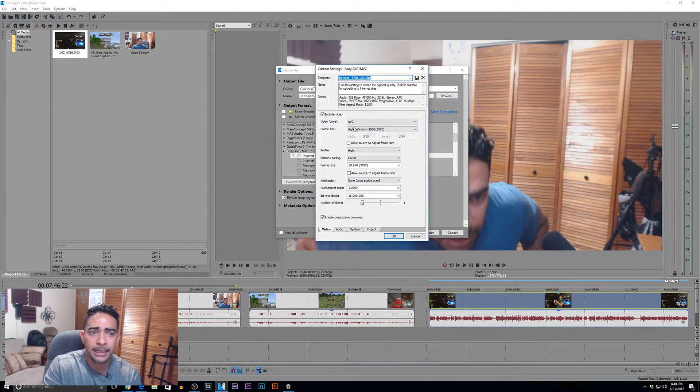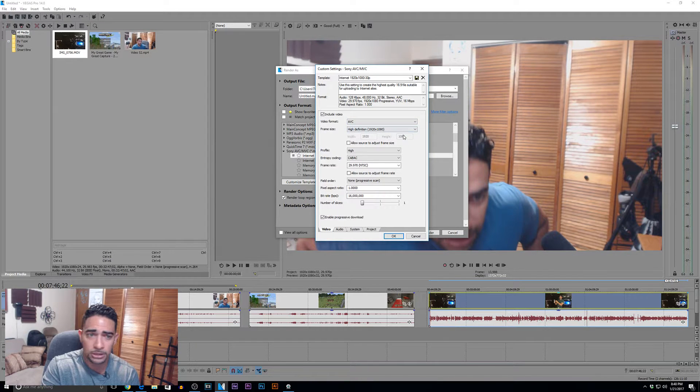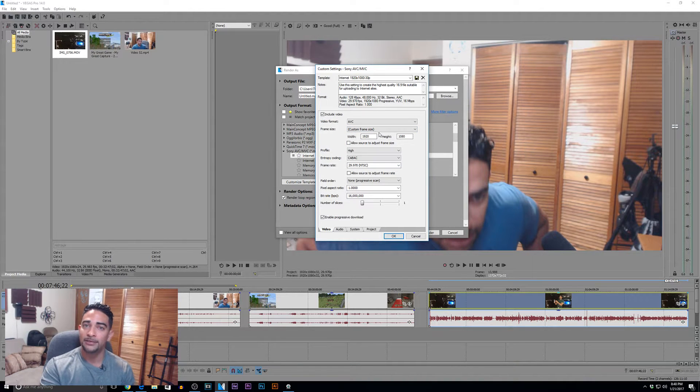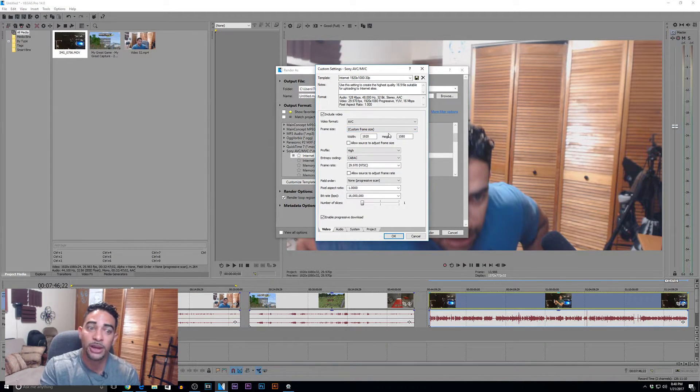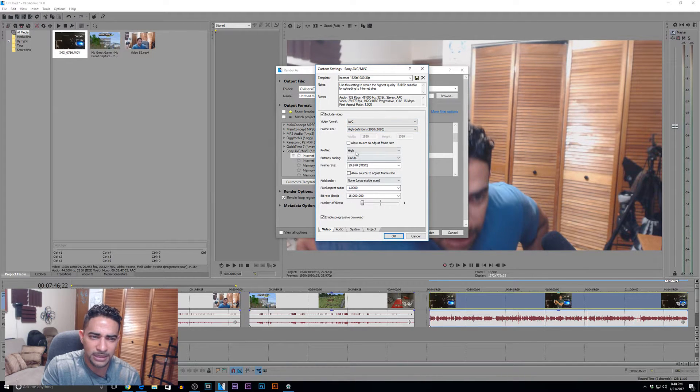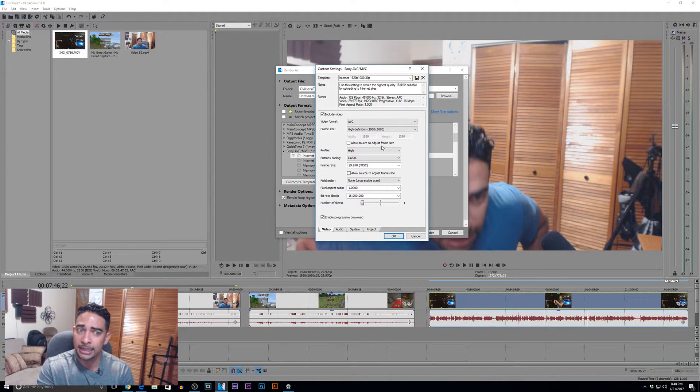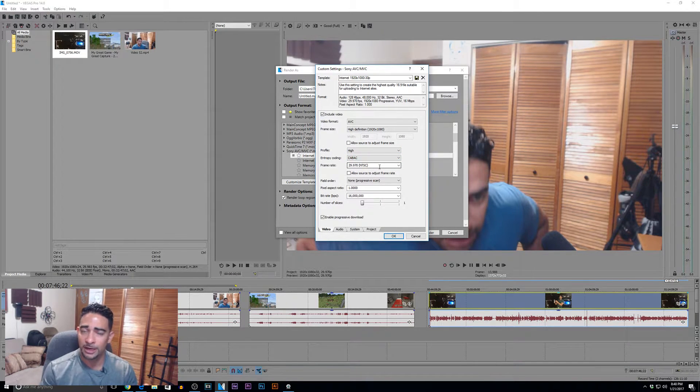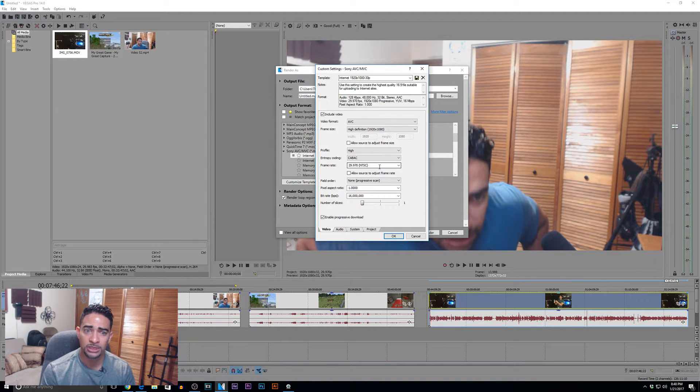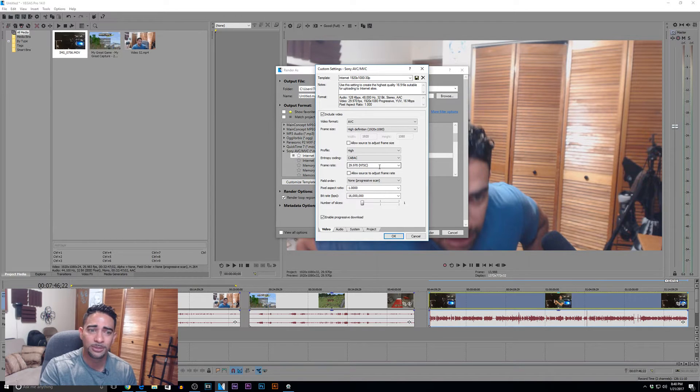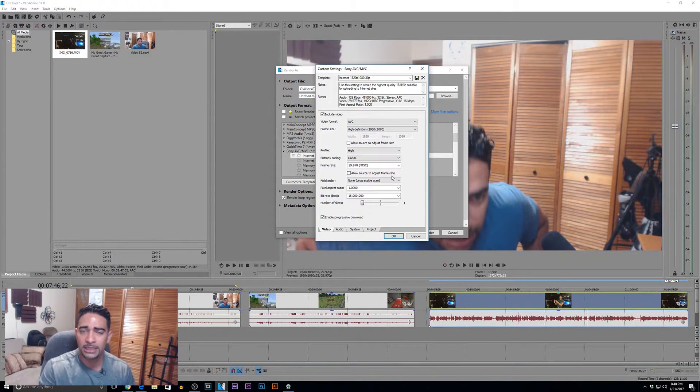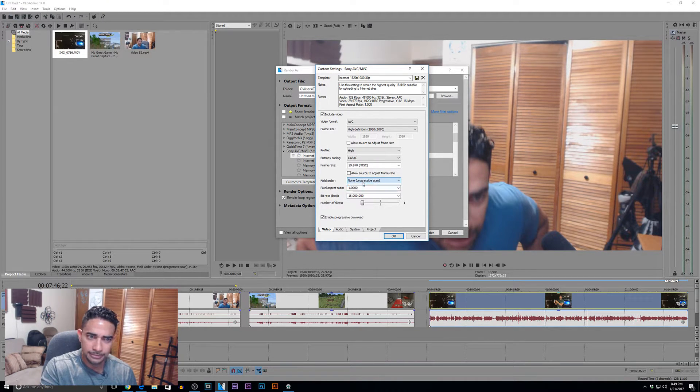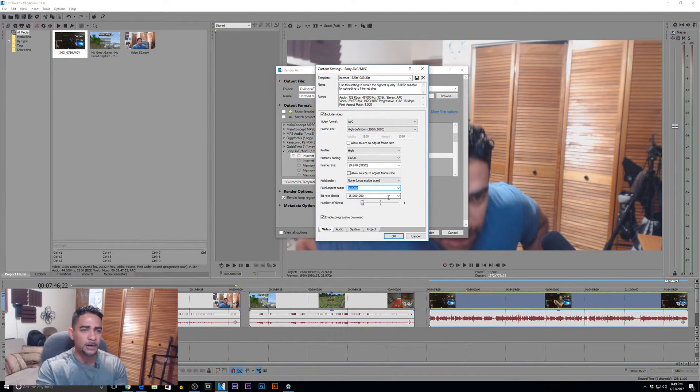We'll start from the top. AVC, audio video codec. We're not doing memory stick, so you can ignore that. High definition, 1920, 1080, yes. Hey, if for some reason you had a 4K or 2K video, this is where you would change your width and your height. Allow source to adjust frame rates, source to adjust frame size - no, because we've already taken that in the project. Profile high - you can leave it there because that's all you have. Frame rate - leave it the way it is. We've already explained to you why you don't want to mess with your frame rates too many times. You don't want to introduce those artifacts and your jitters into your project. Allow source to adjust frame rate - no, because everything's already set. Field order - stay away from interlacing. Progressive scan all the way. Pixel aspect ratio - you can leave that.